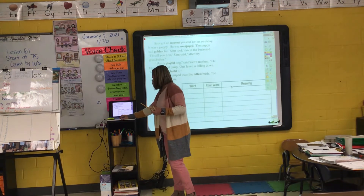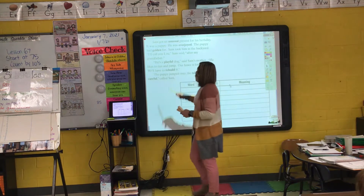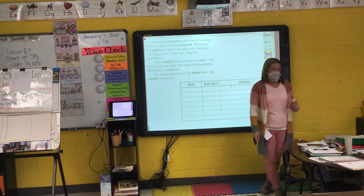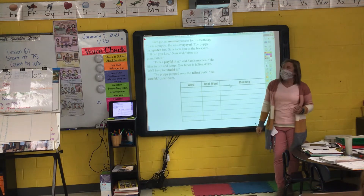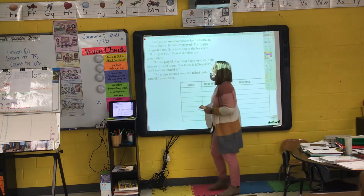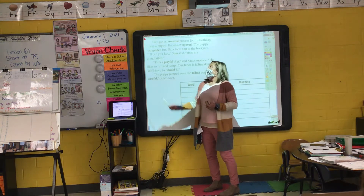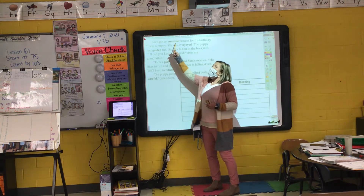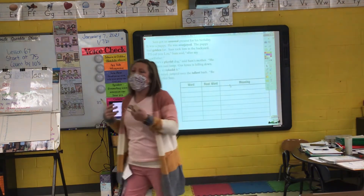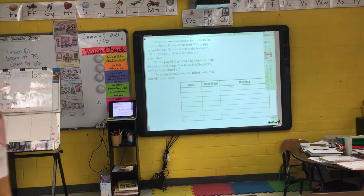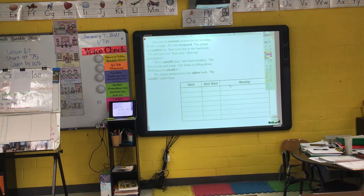Let's take a look at some of our root words and base words. 'Sam got an unusual present.' What is the root word or base word of 'unusual'? Un is my prefix — 'usual' is the root word or base word. 'Usual' means common; it's something we see almost every day. Something that is 'unusual' would mean something we don't see very often.